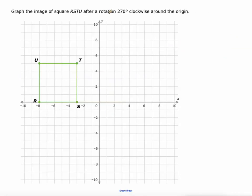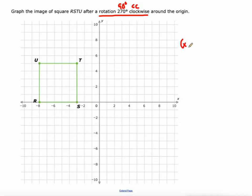Now we're going to look at things a little backwards. A rotation of 270 degrees clockwise is the same as 90 degrees counterclockwise. The rule is (-y, x).